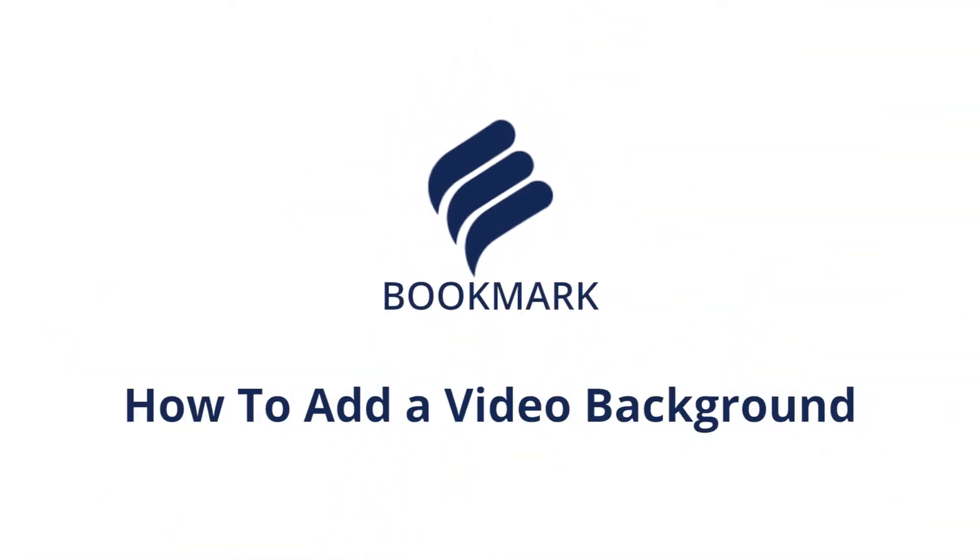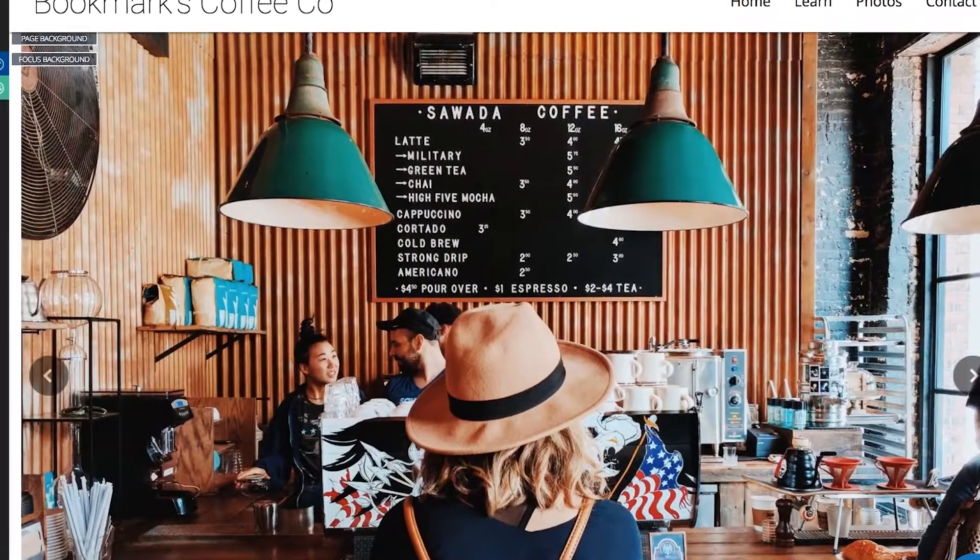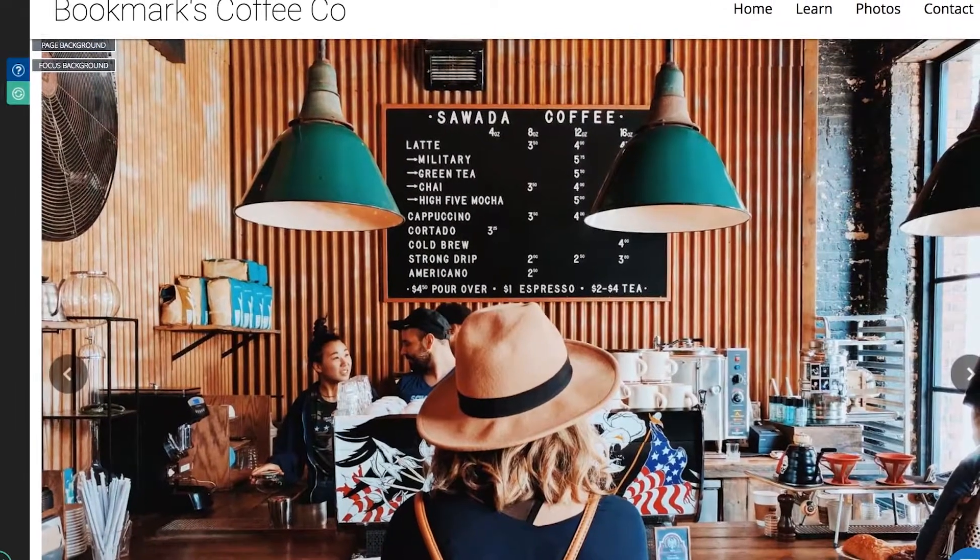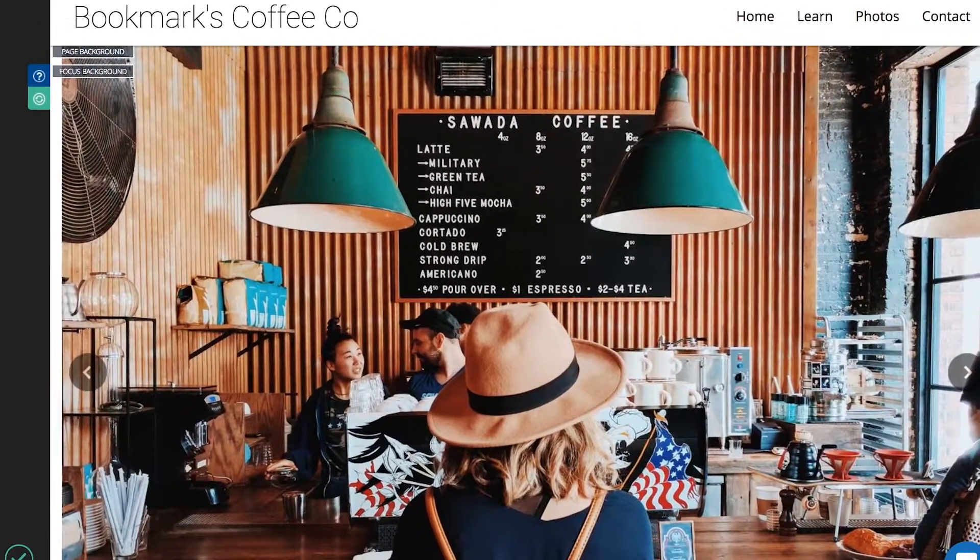Making your mark with Bookmark? Let's learn how to add a video background when building your website. It's easy and really enhances the design of your site.